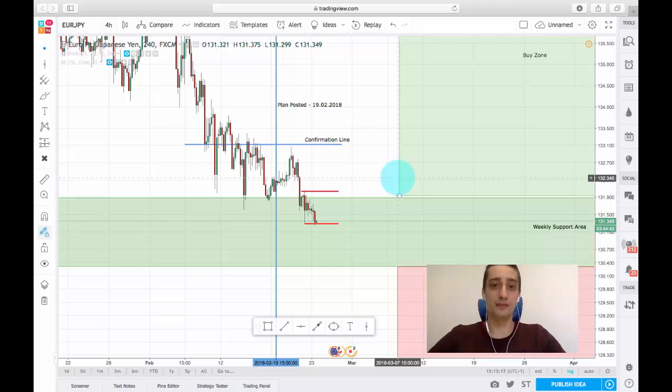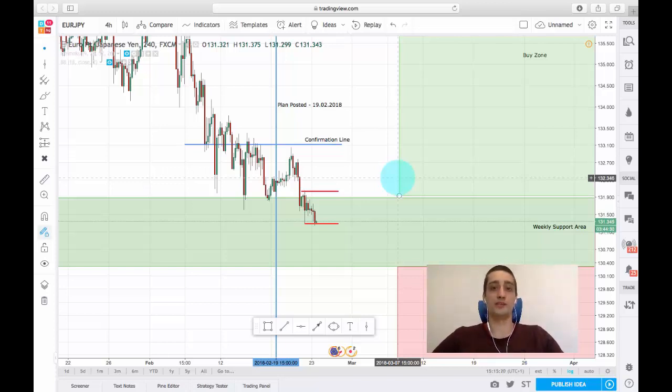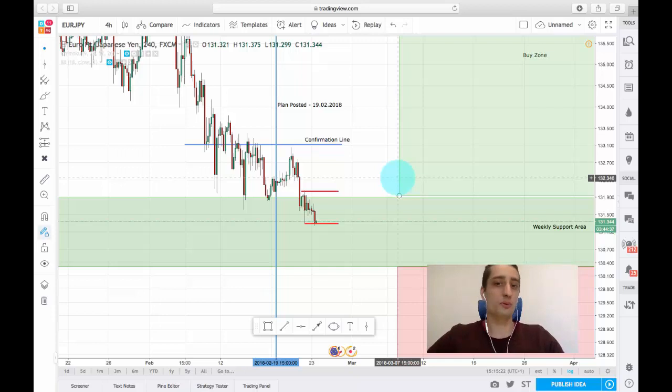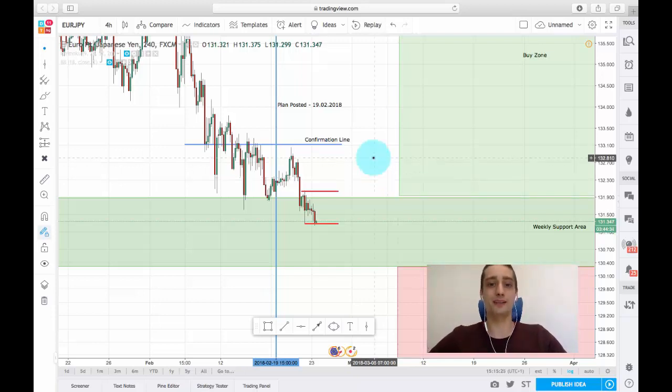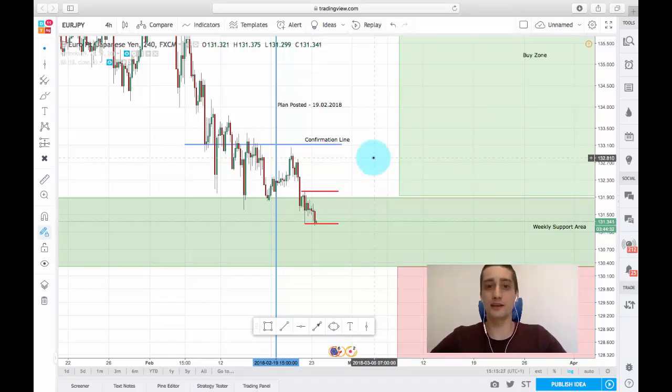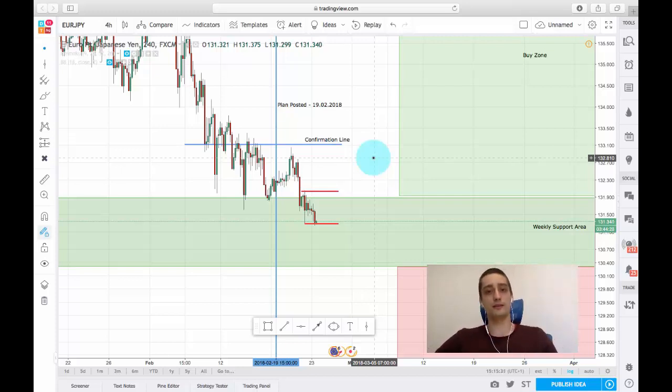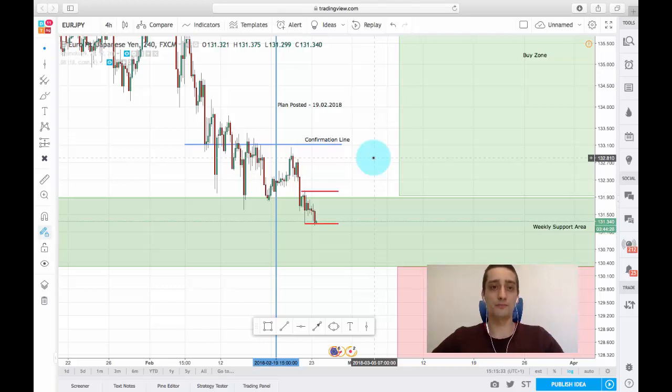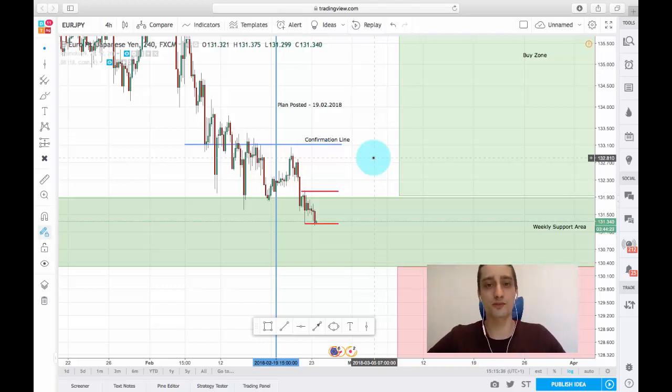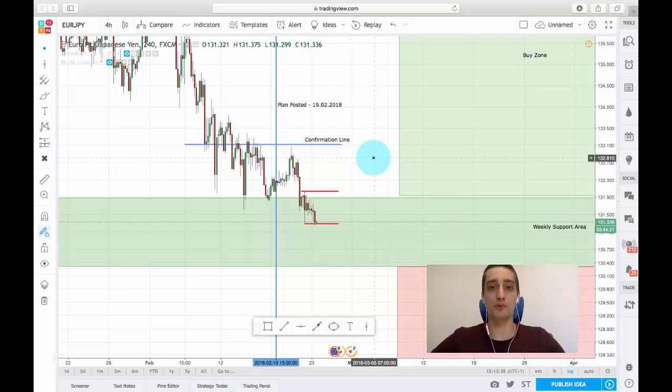It's Friday and the week is over, so as we prepare to take a break from the markets this weekend, I want to show you how our trading plan based on the euro Japanese yen currency pair, which I posted at the beginning of this week, has developed so far.